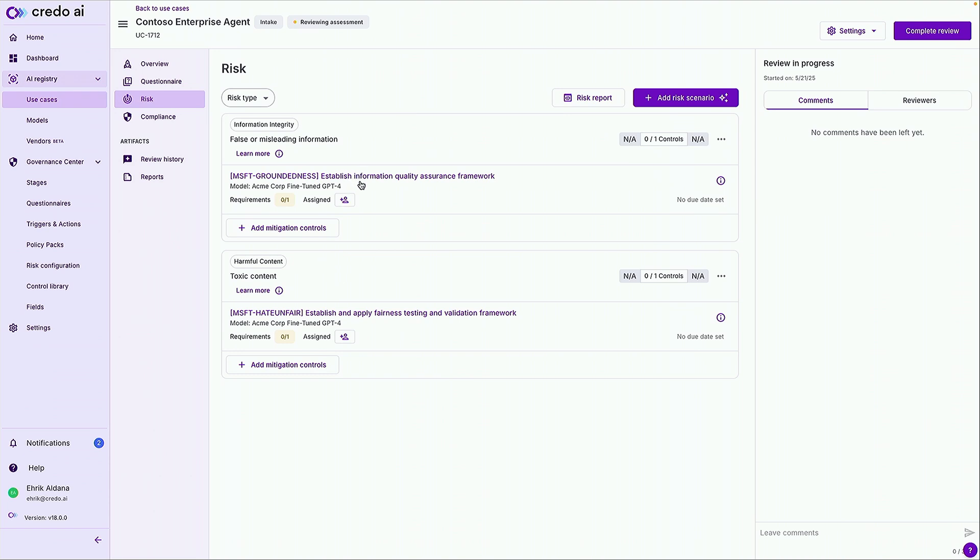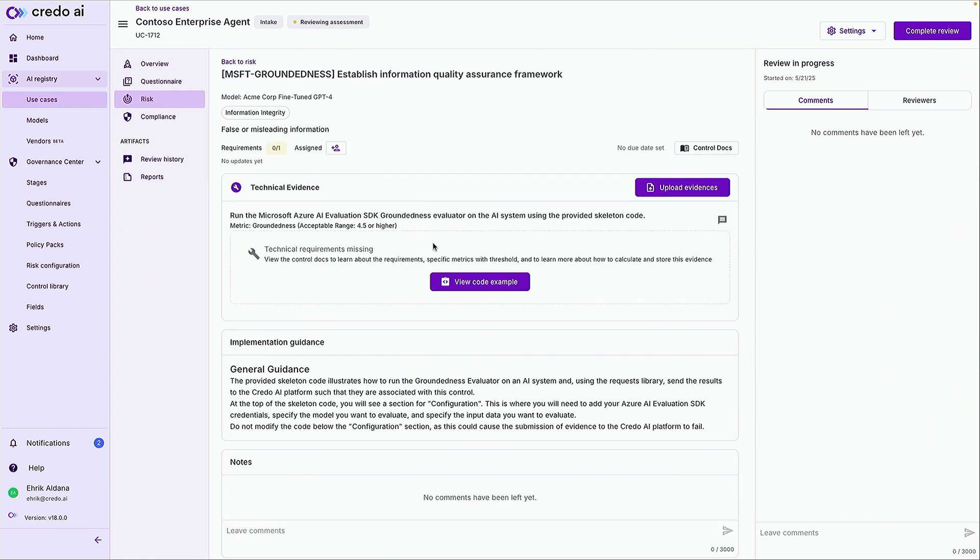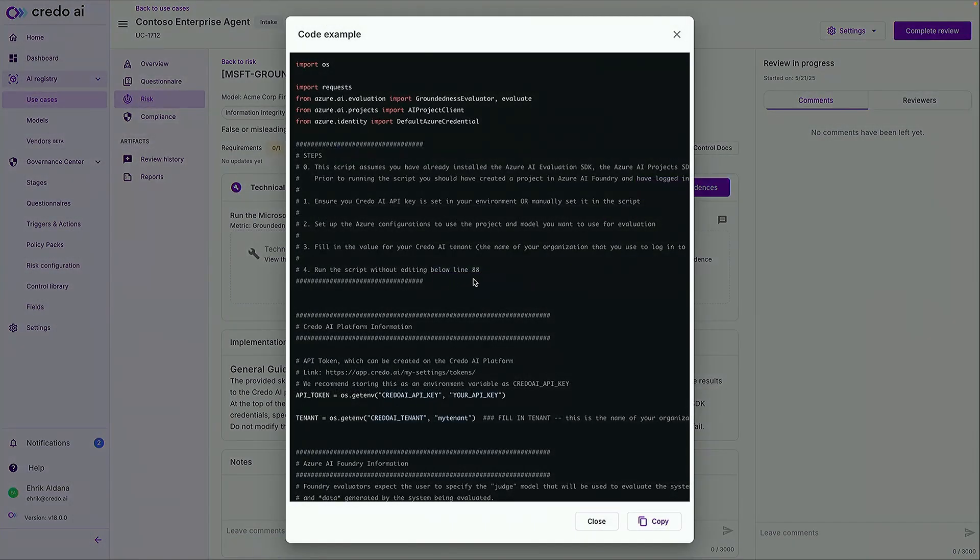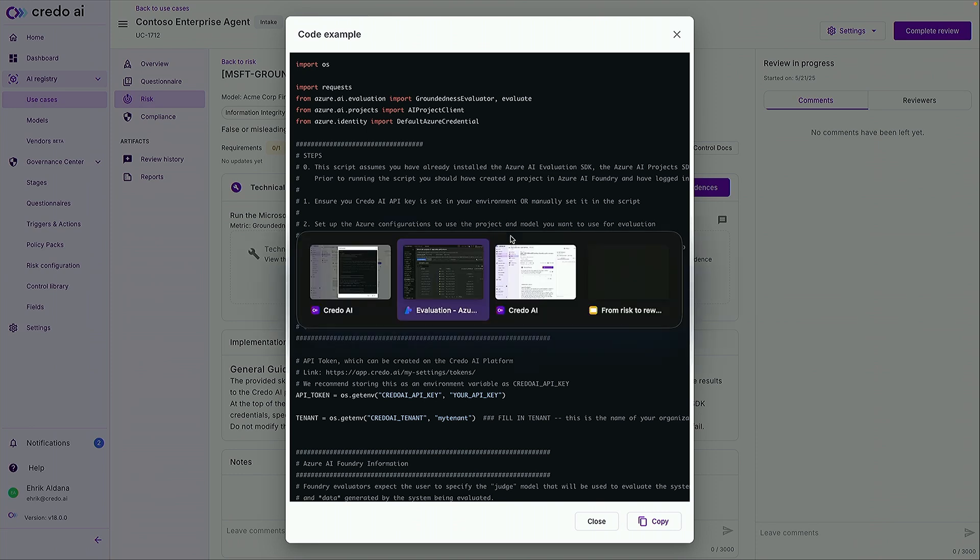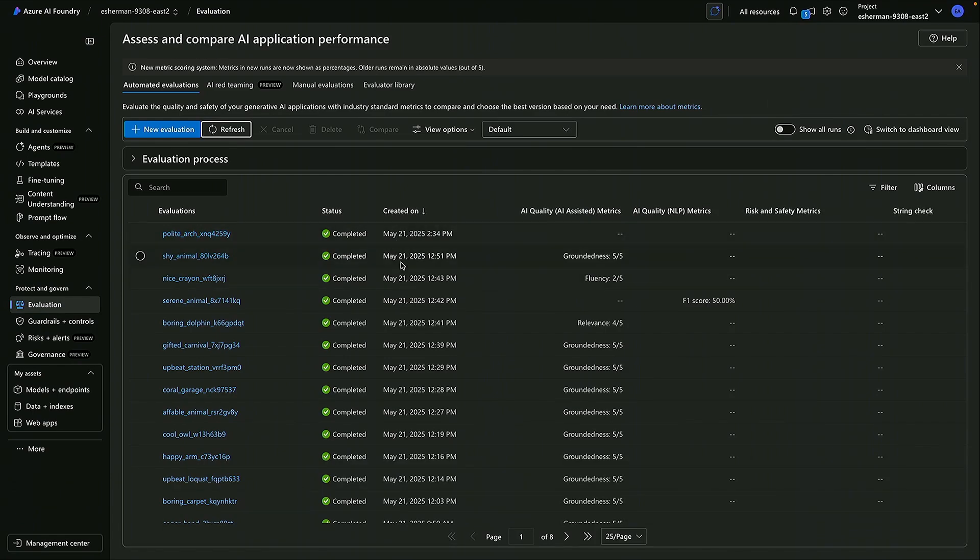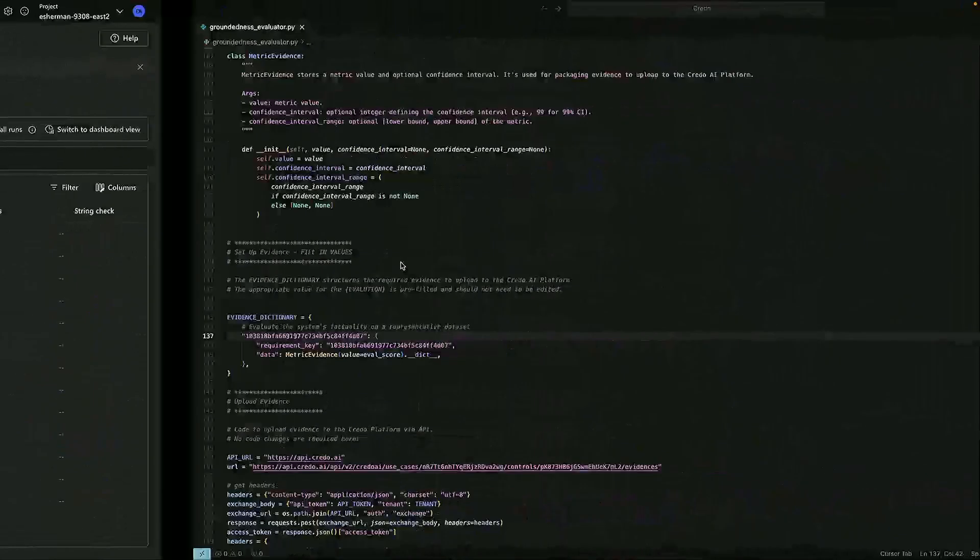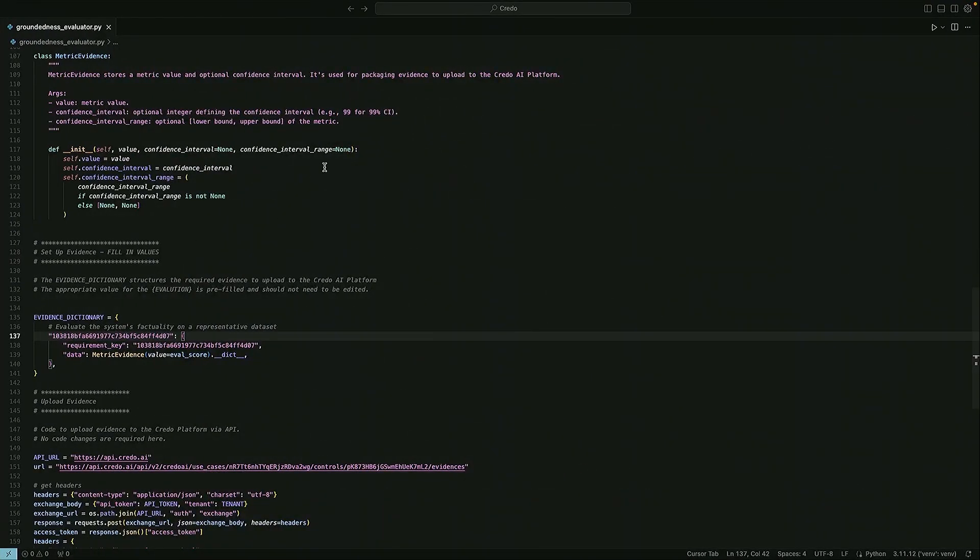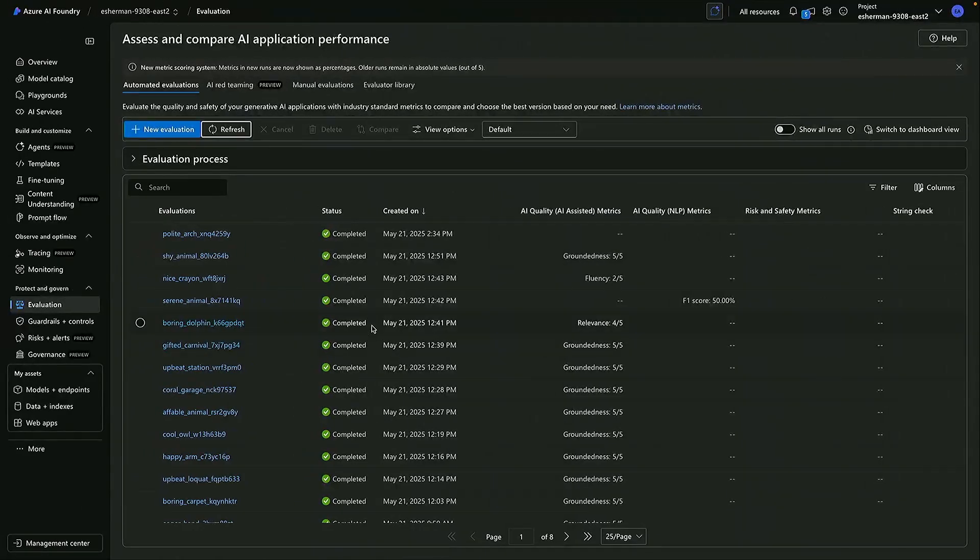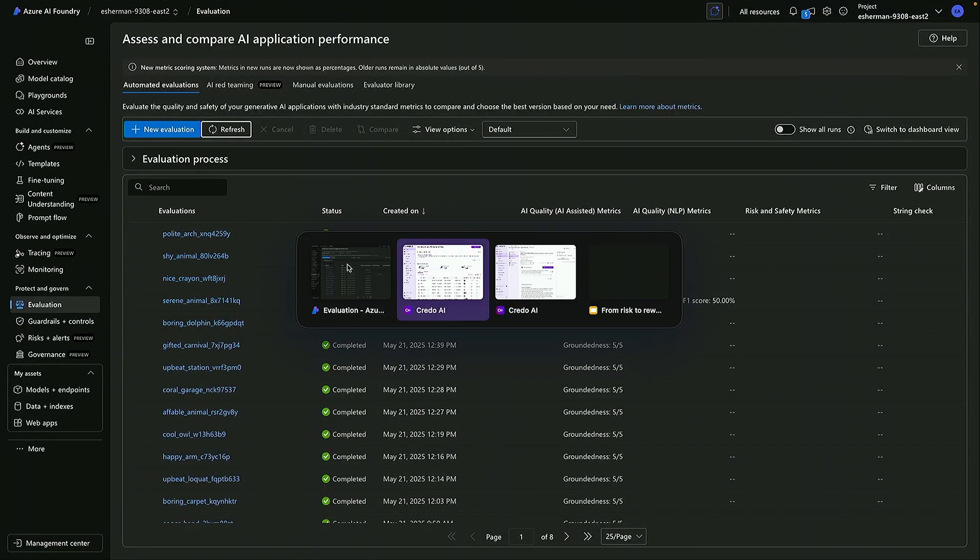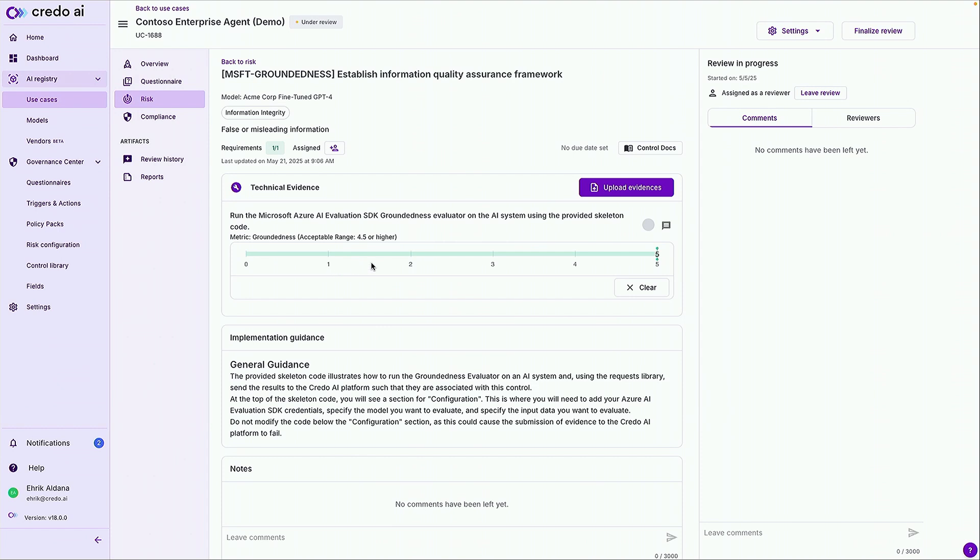When you open these requirements you'll see the necessary governance requirements translated into ready to use code snippets that you can run in your development environment. So for this groundedness evaluator control you'll get a Python snippet that will include a configuration to run the required evaluator. You simply just need to fill in your details to connect it with your Foundry project which might be something like this. And then you can just go ahead and copy and paste that code into your IDE, run it, and then that evaluator is going to be running.